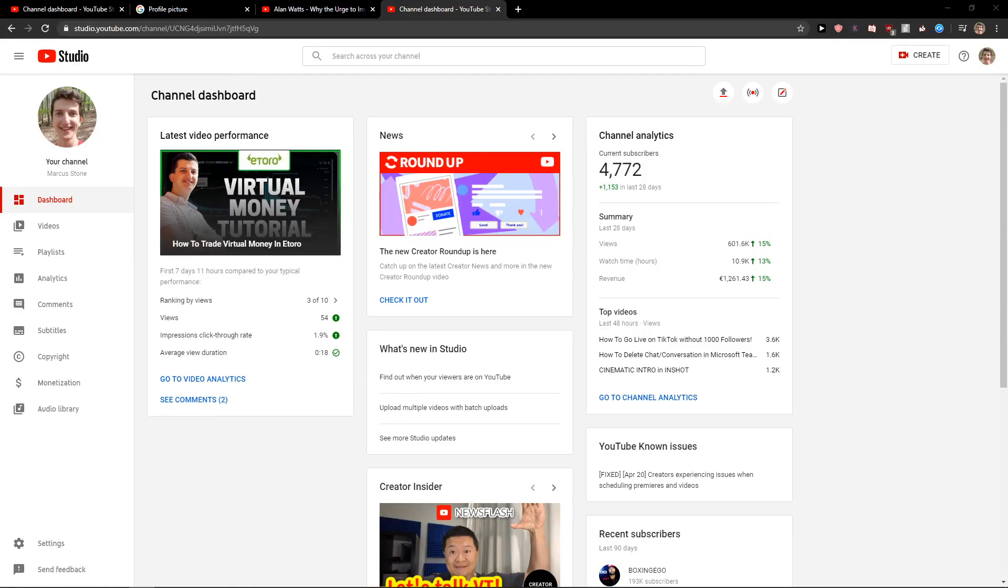Welcome everybody, my name is Michael Stone and in this video you will learn how you can simply change video to private on YouTube. So let's start.